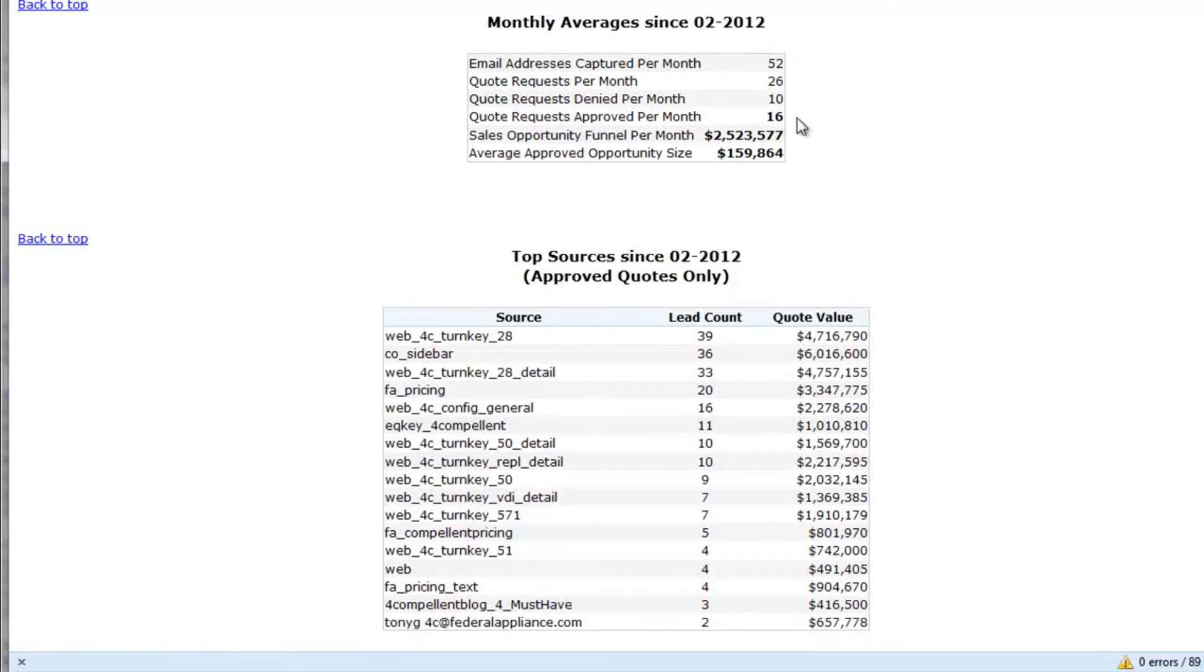Denying 10 and approving about 16 per month. The value per month of what we're approving is $2.5 million. The average deal size that we're approving is $159,000.